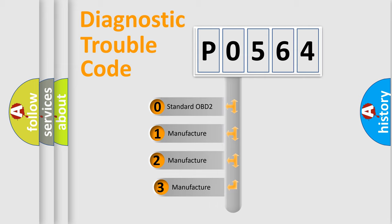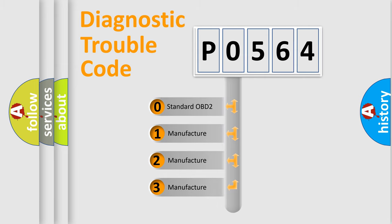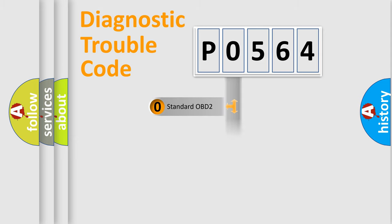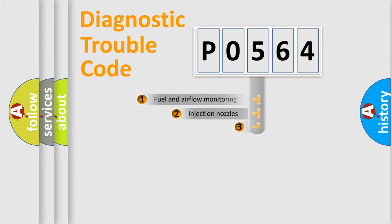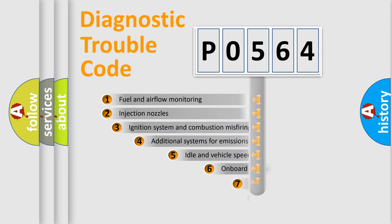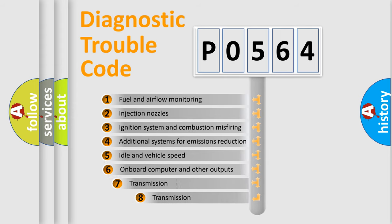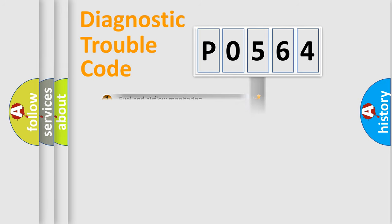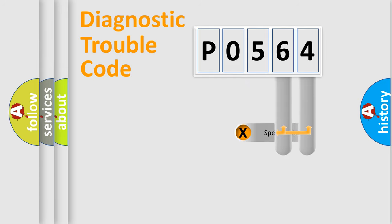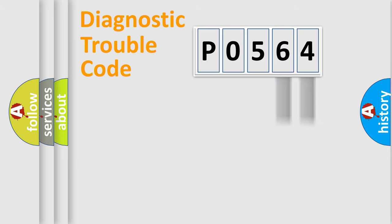If the second character is expressed as zero, it is a standardized error. In the case of numbers 1, 2, 3, it is a manufacturer-specific expression of the car-specific error. The third character specifies a subset of errors. The distribution shown is valid only for the standardized DTC code.